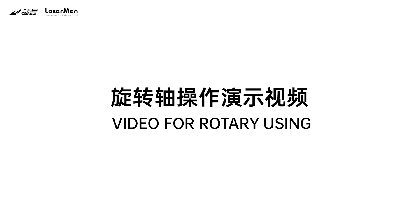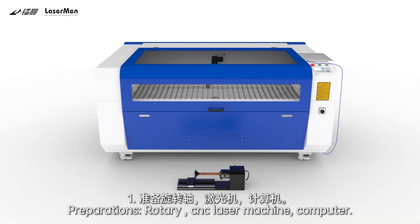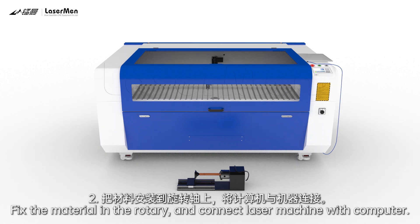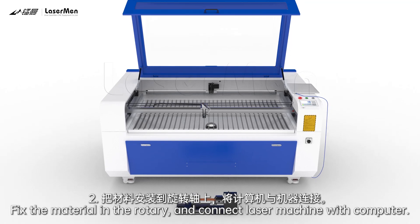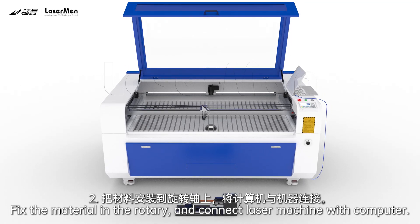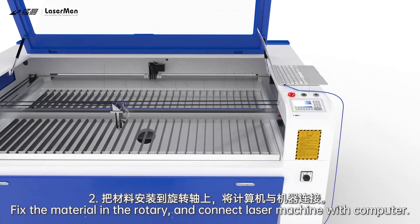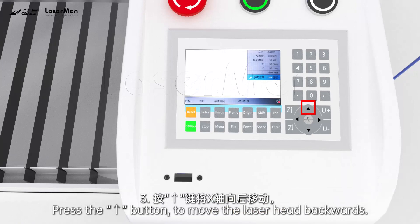Video for Rotary Using. Preparations: Rotary CNC Laser Machine. Fix the material in the rotary and connect laser machine with computer.